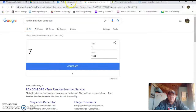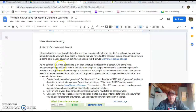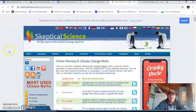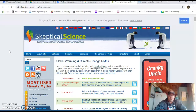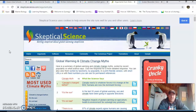Then you're going to go back to the directions and there's a link called Skeptical Science. That link is going to talk about climate change myths and then debunk them with what the science actually says.